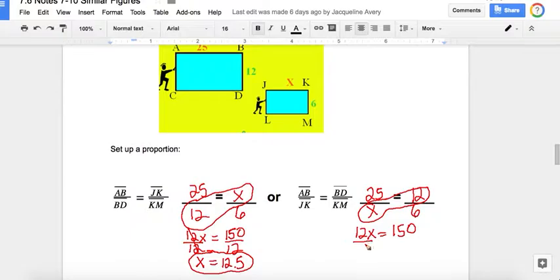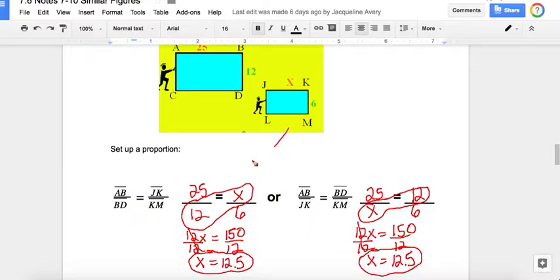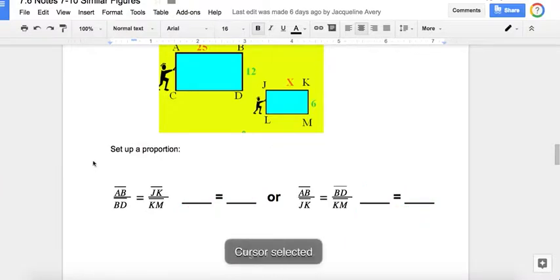Once again, use the cross products. So 12 times X is 12X, and 25 times 6 is 150. The opposite of multiplication is division, so I divide both sides by 12. 12 divided by 12 is a 1 in disguise, so once again X equals 12.5. Why is that? A couple of different reasons: number one, I used the same numbers, and number two, the 12 was diagonal to the X in both problems, so of course they both come out to the same answer.